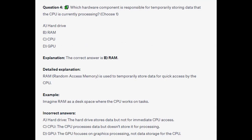The correct answer is B: RAM, or Random Access Memory, is used to temporarily store data for quick access by the CPU. Imagine RAM as a desk space where the CPU works on tasks. The hard drive stores data but not for immediate CPU access. The CPU processes data but doesn't store it for processing, and the GPU focuses on graphics processing, not data storage for the CPU.